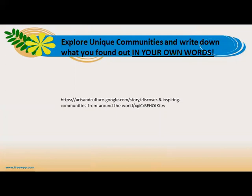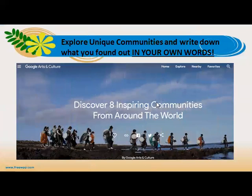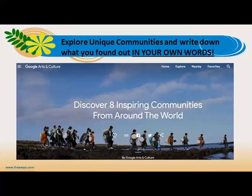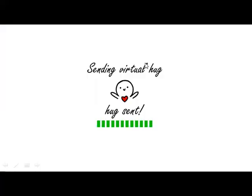Your writing task is to explore unique communities around the globe and write down what you find in your own words. I'll give you another link from Google Arts and Culture — there are lots of stories and unique communities to discover. Please don't forget to share what you found out. I'll attach an empty worksheet in Schoolwork — go there, write down your findings, do not copy and paste, but read about these communities and tell me how they inspired you and what made them unique. Upload your work in Schoolwork. Best of luck, grade three, and if you have any questions, ask in the discussion.